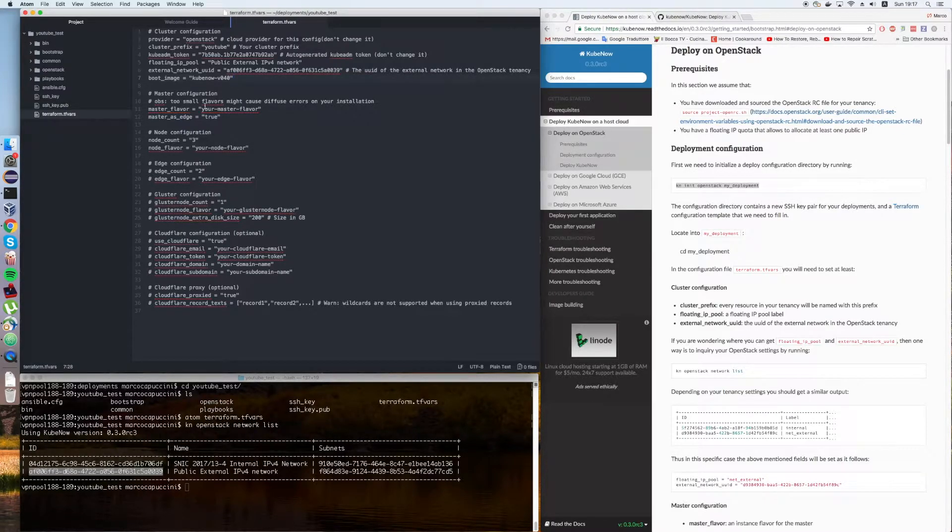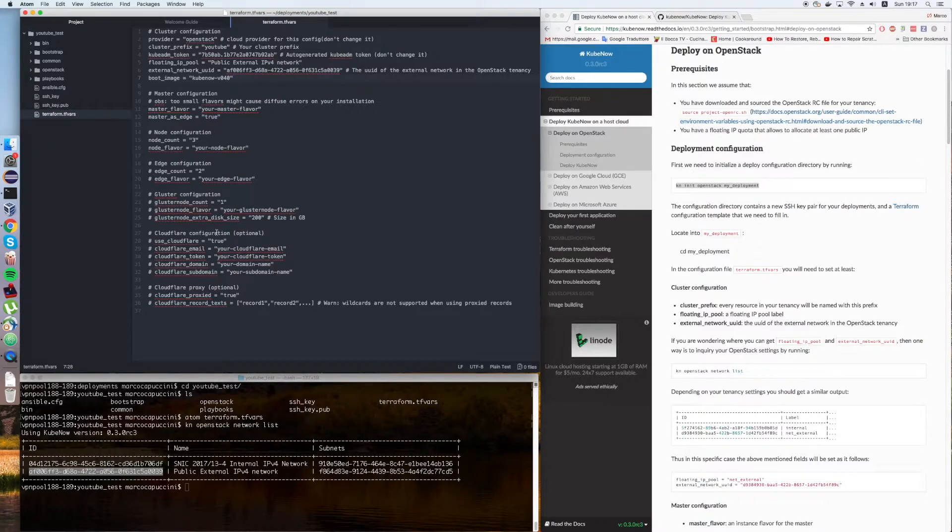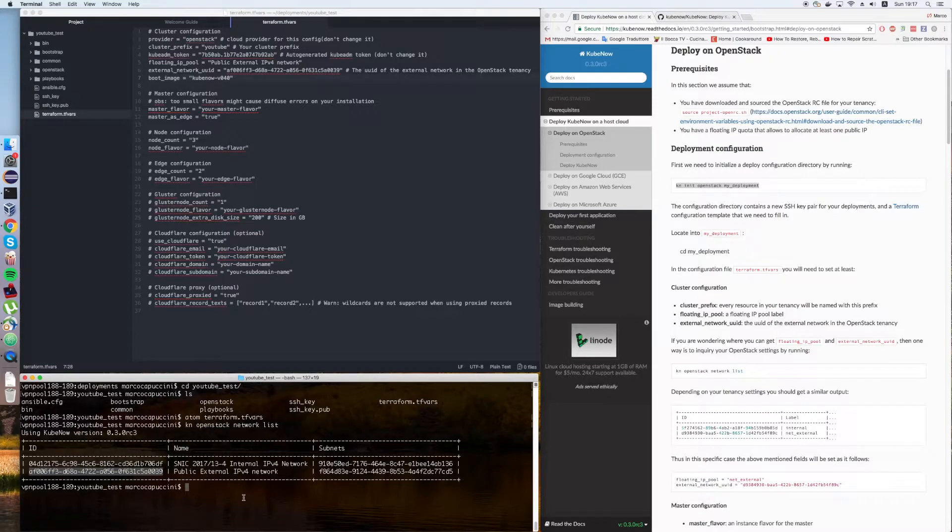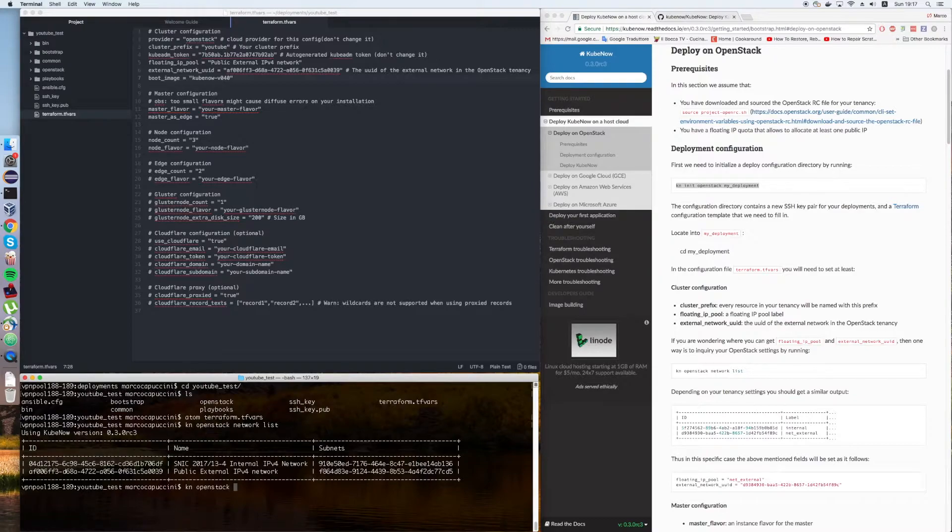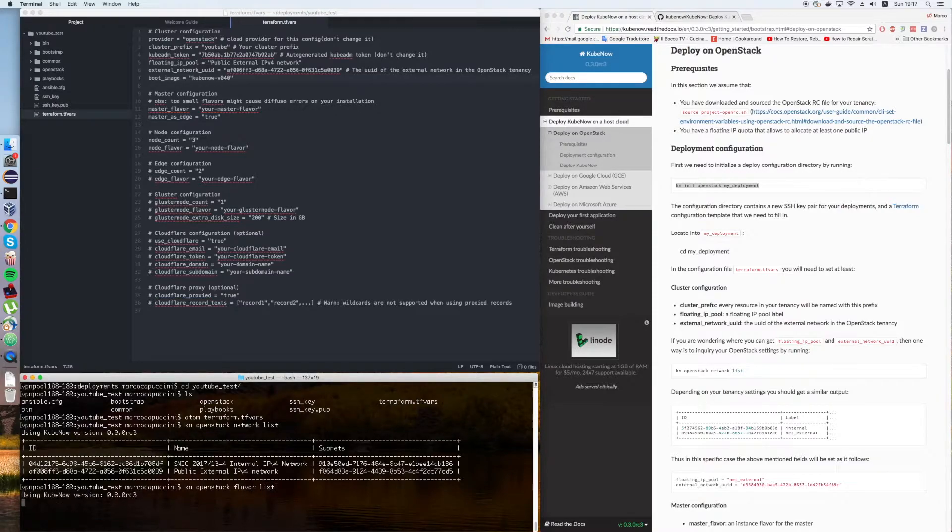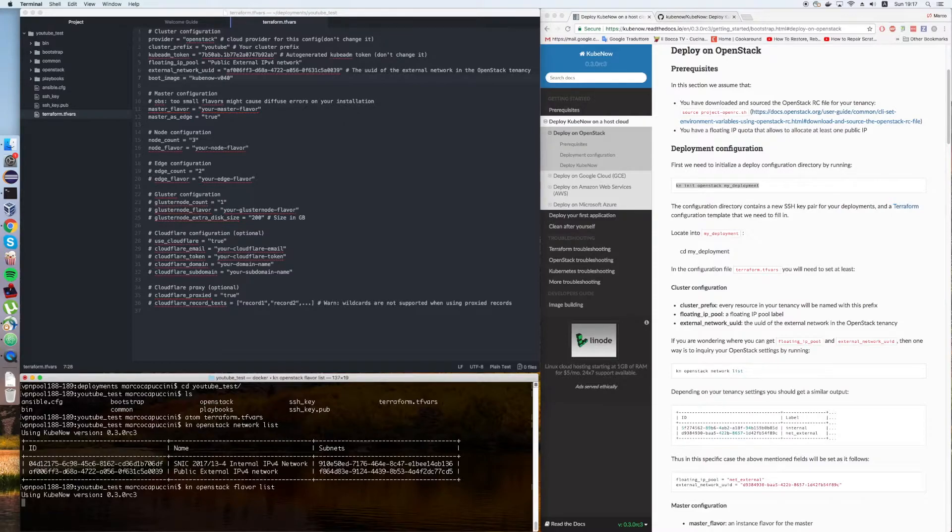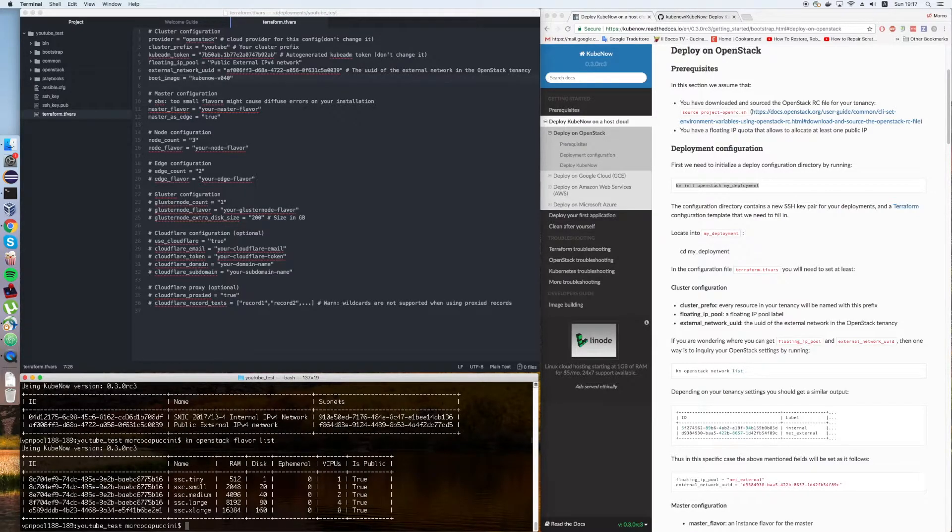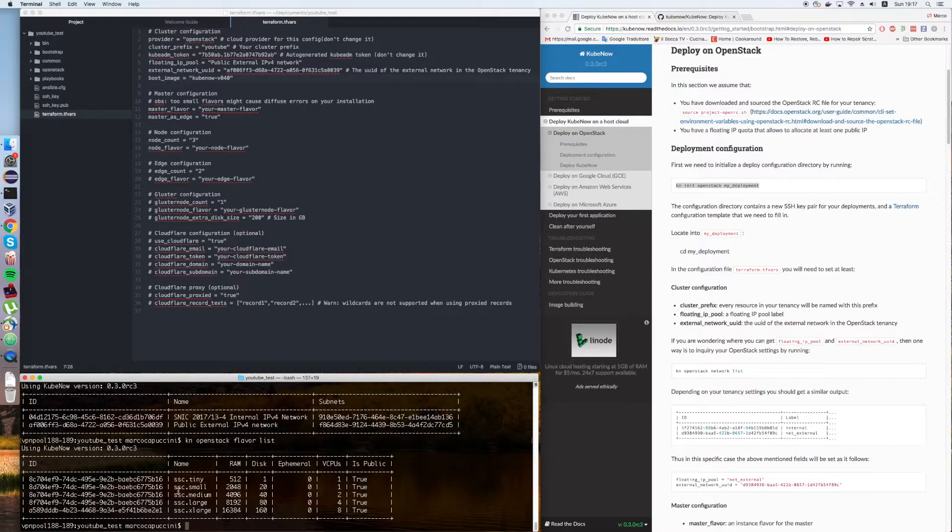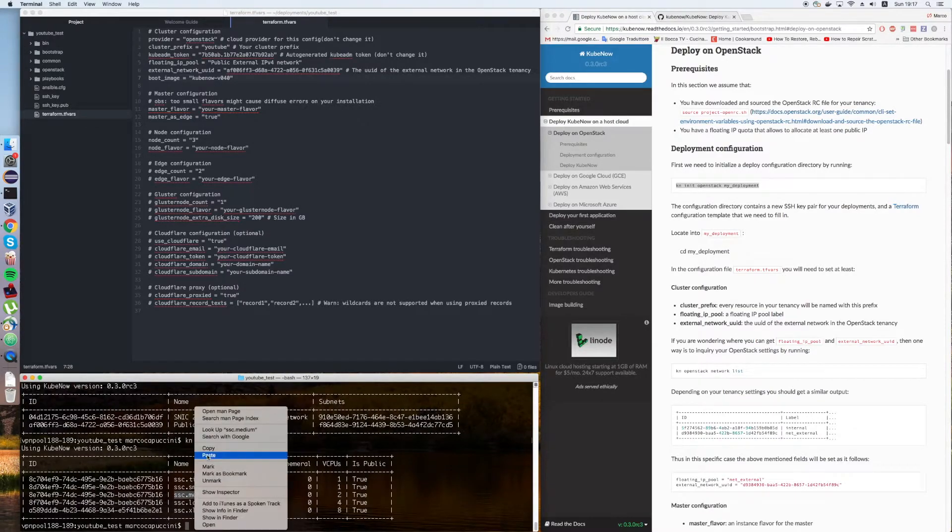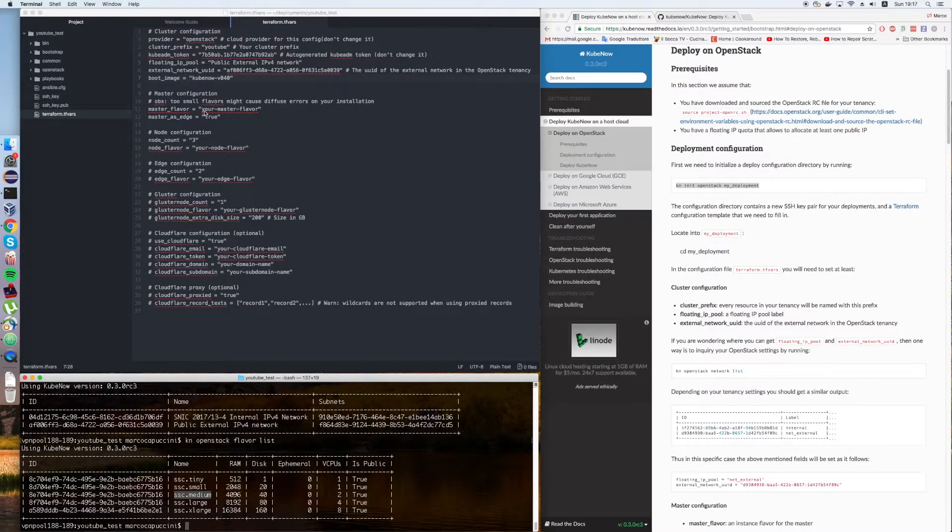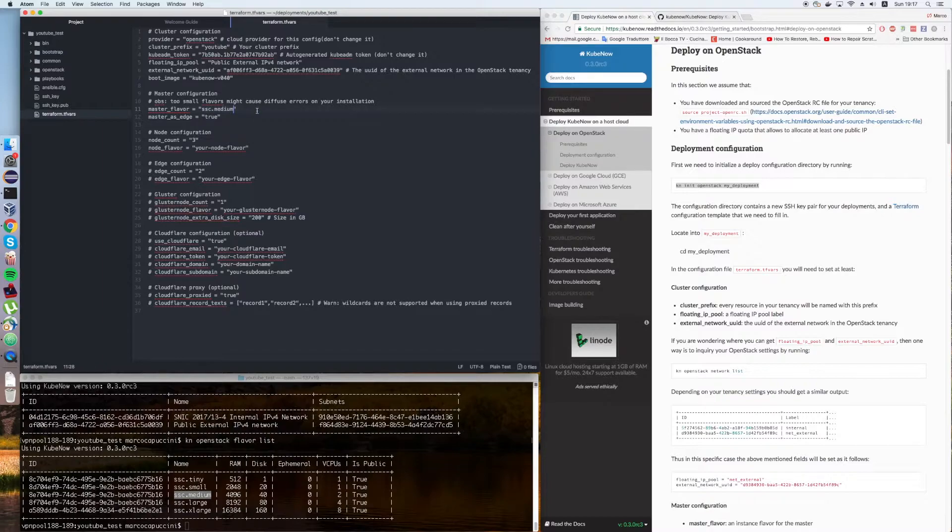Then we need to decide what flavor we want to use for our Kubernetes master. Again, we can figure out the available flavor names with the OpenStack command line interface. We run kn openstack flavor list. I can guess everything at the first. I'm such a nerd. Anyhow, we're going to use this flavor. This might vary on your OpenStack.